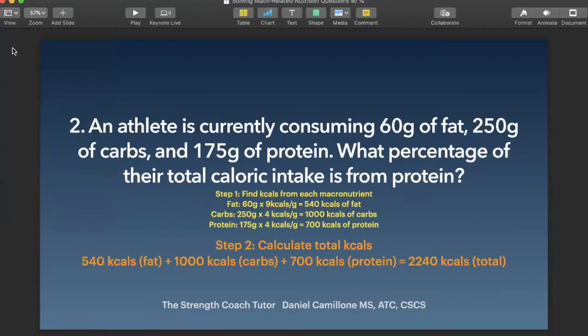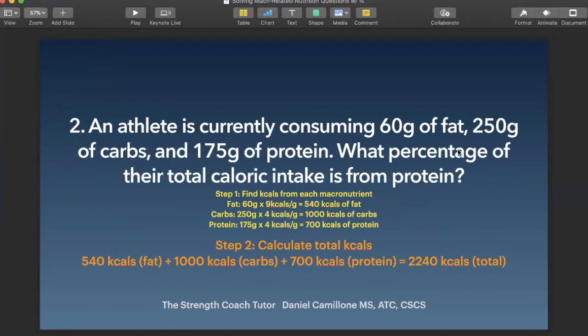Step two is to calculate the total kcals, which involves adding up the kcals from each macronutrient. We had 540 kcals from fat, plus 1,000 kcals from carbs, plus 700 kcals from protein. Adding all that up gives us 2,240 total kcals based on what this question provides — 60 grams of fat, 250 grams of carbs, and 175 grams of protein — meaning we're consuming 2,240 calories from this diet.